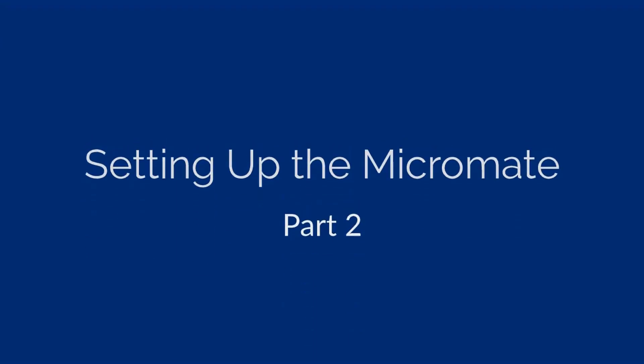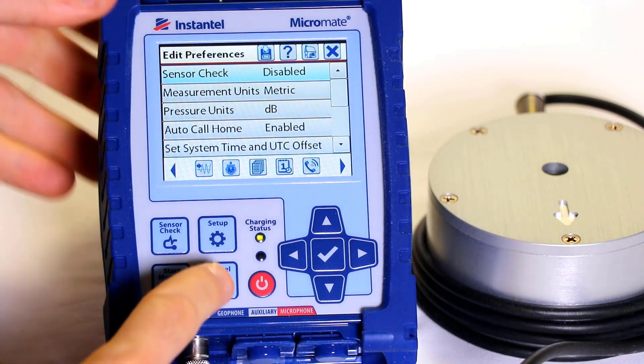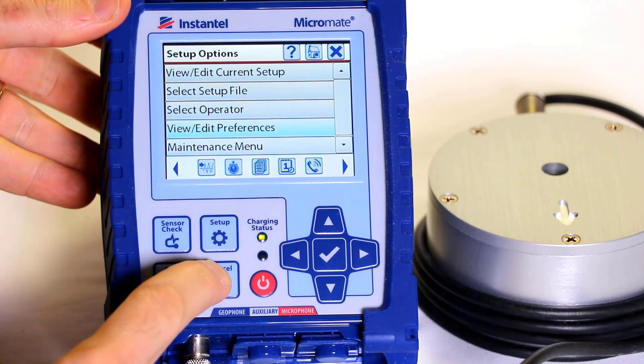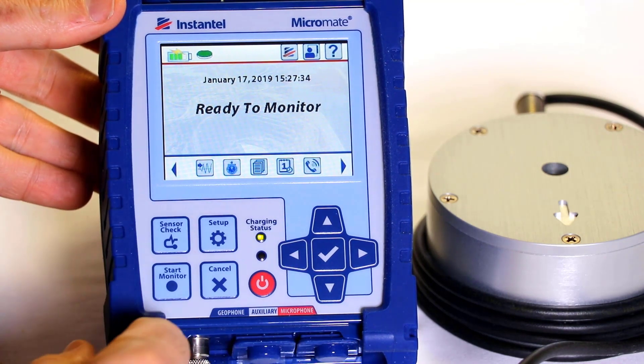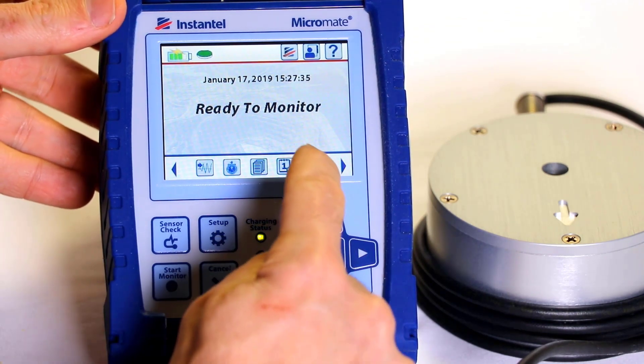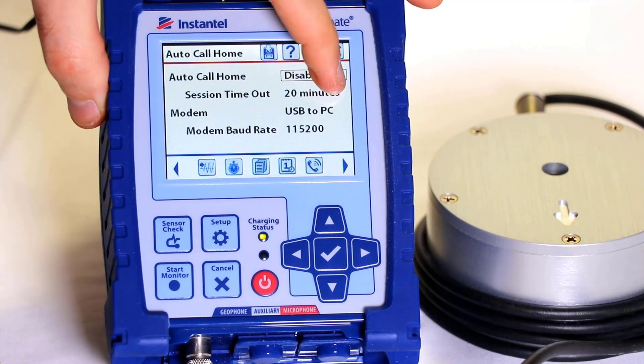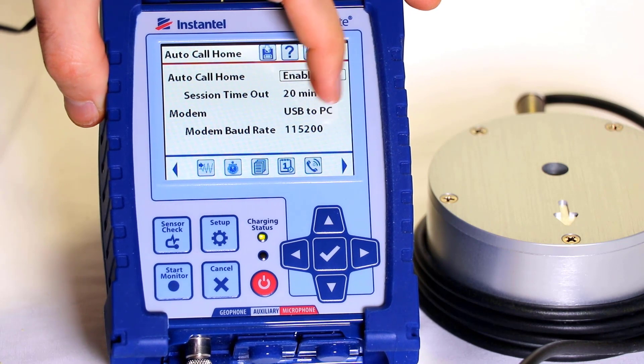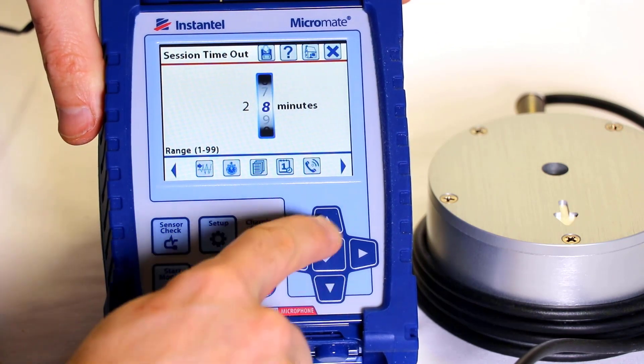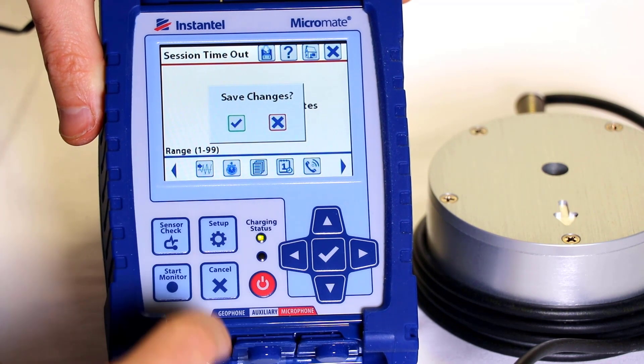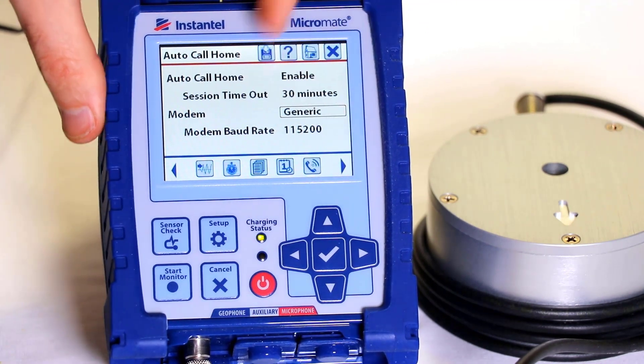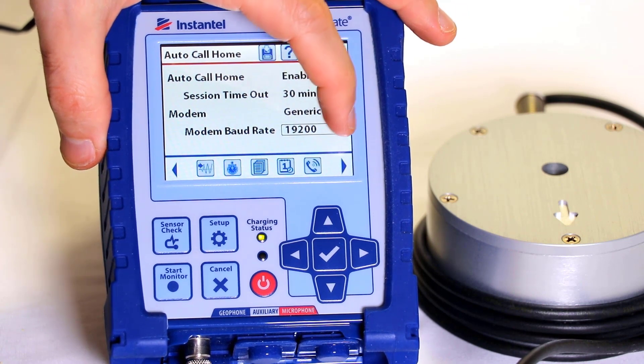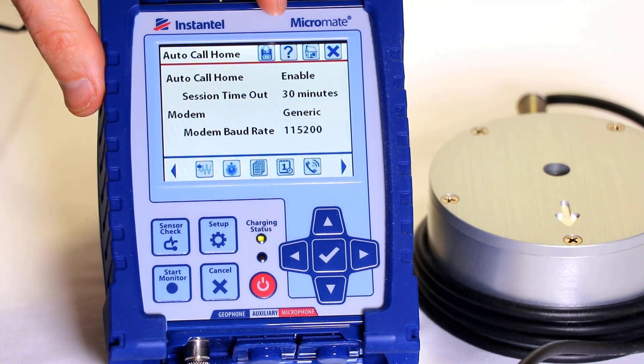Now let's set up the Micromate. Make sure your Micromate is at the home screen displaying the READY TO MONITOR message. If you're not at this screen press CANCEL key until the screen is displayed. Select the AUTO CALL HOME shortcut icon at the bottom of the screen. In this menu ensure that AUTO CALL HOME is enabled, the SESSION TIMEOUT is set to 30 minutes. Setting the time can be done by swiping the spinner wheel or using the arrow keys. The modem is set to GENERIC and the modem baud rate is set the same as it was in the modem, 115,200.